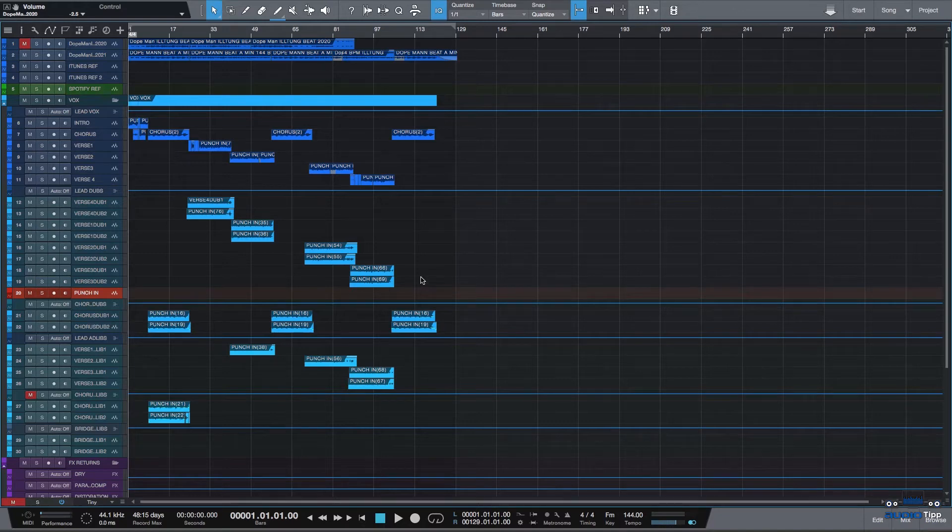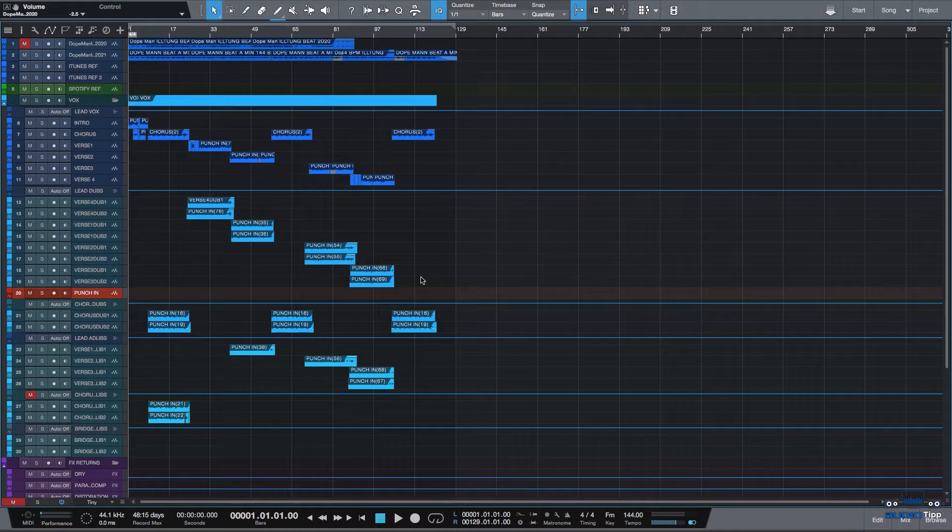What up y'all? Jesse with JRB Sounds. This is the Audio Tip. Today I'm going to show you how to export your project stems out in Studio One 4 so you can send them out to be mixed and mastered.